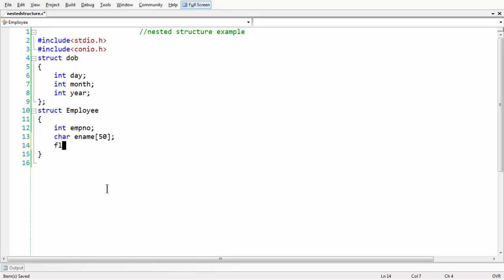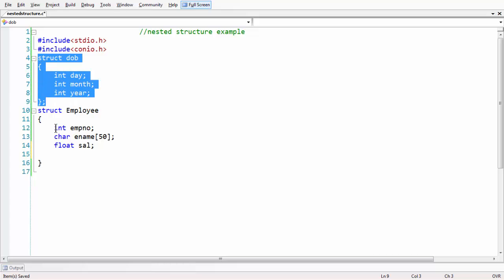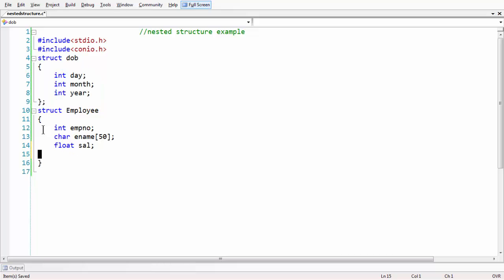Also float salary — float sal. Apart from that, now we are creating the object or variable for the date structure inside our employee structure here. So, date of birth — every employee also needs a date of birth.